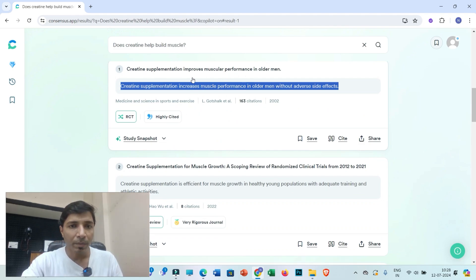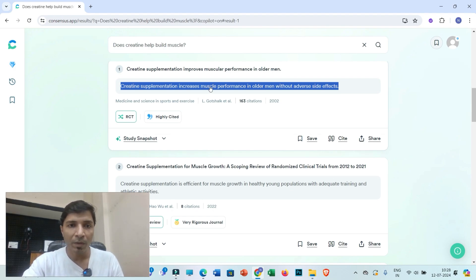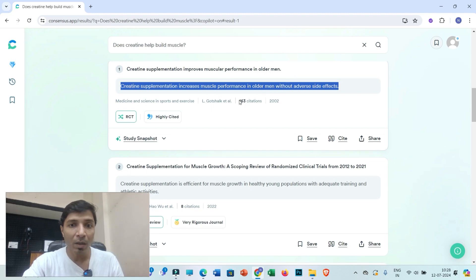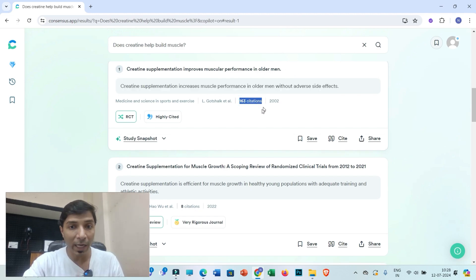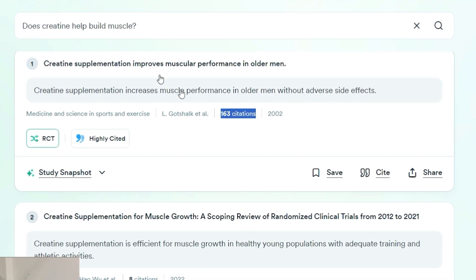Journal metrics are also mentioned, which is one of the most important parts. For example, this specific research article has been cited 163 times. This obviously reflects the quality of the article, and if you use it as a citation in your research paper, the impact of your paper will also be positively influenced.